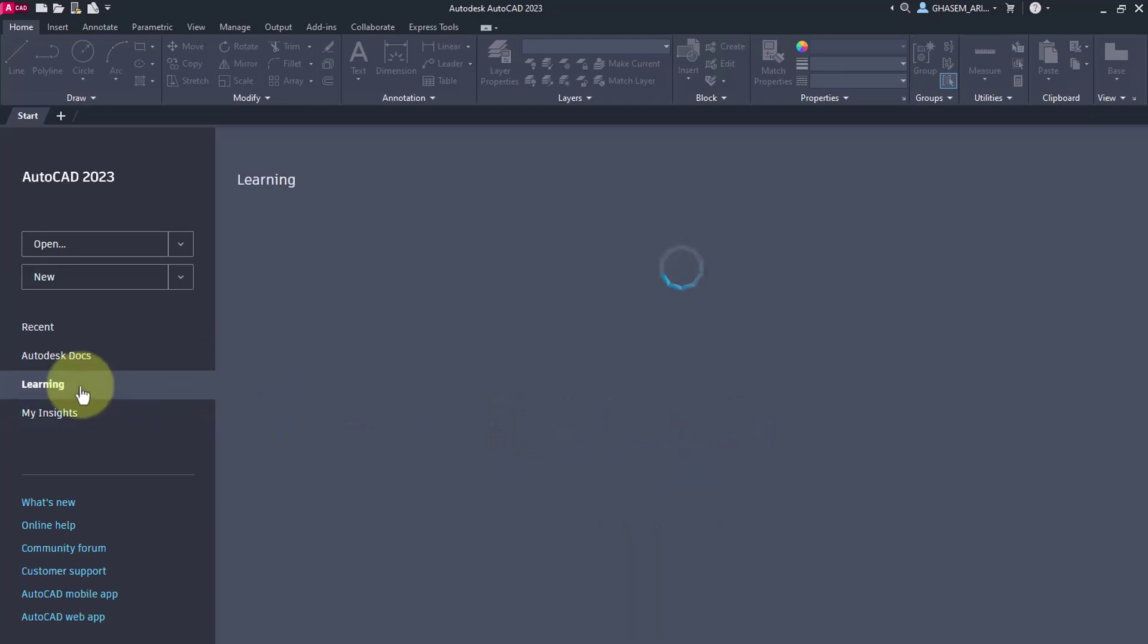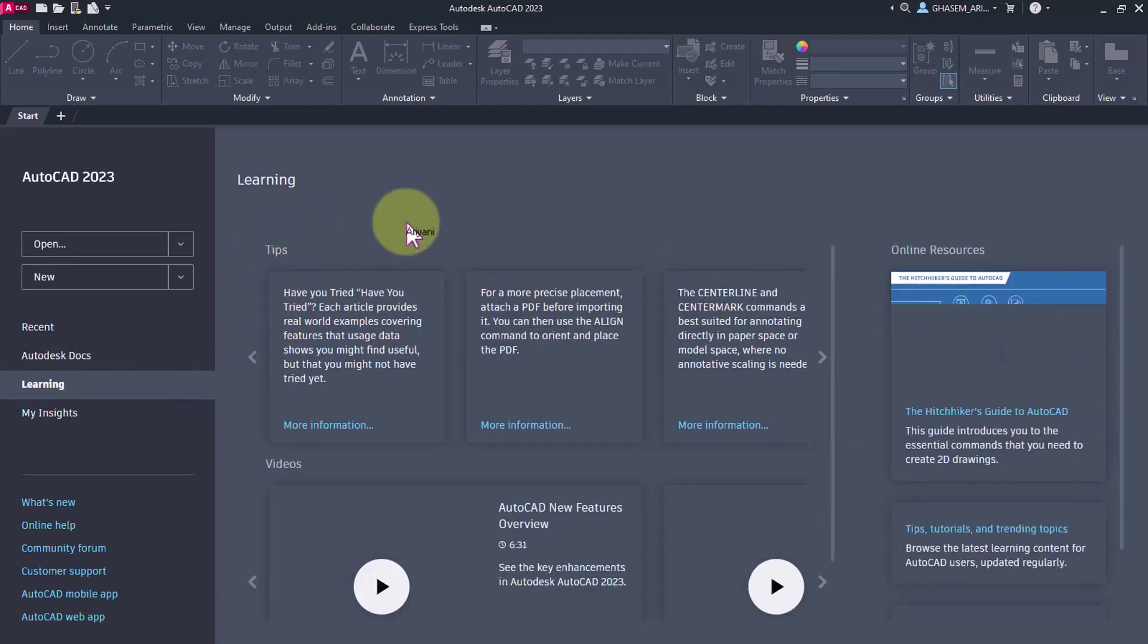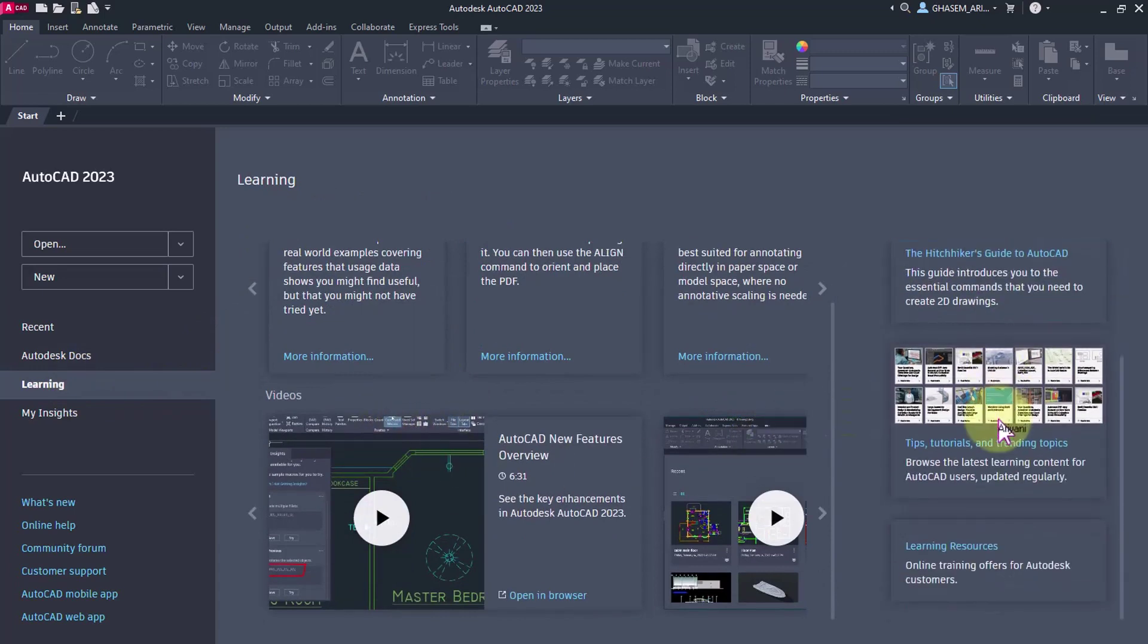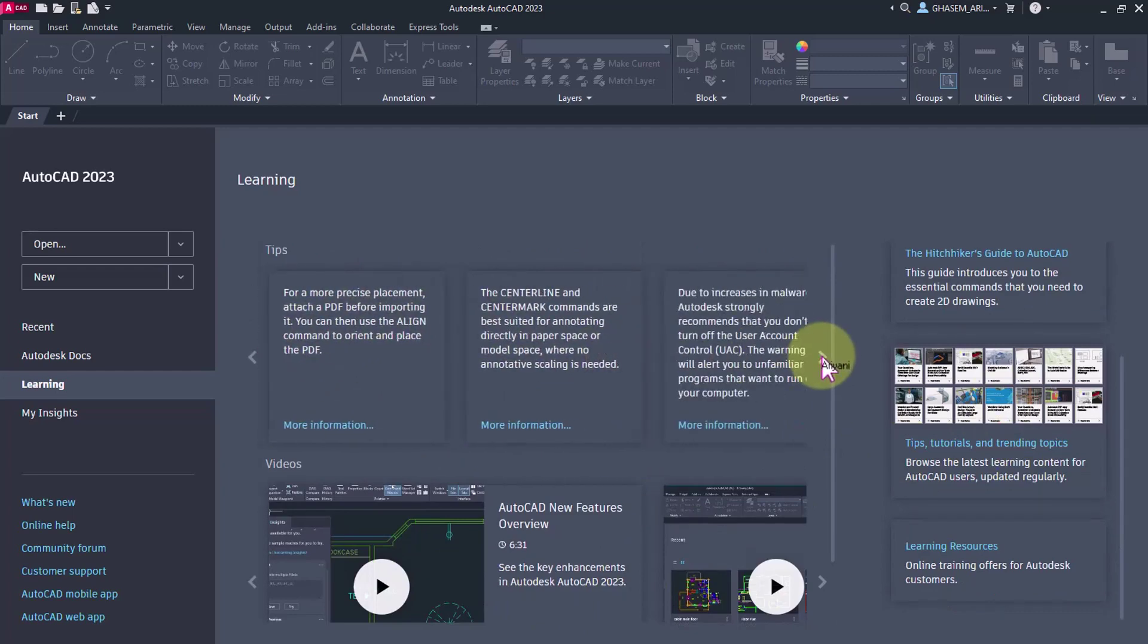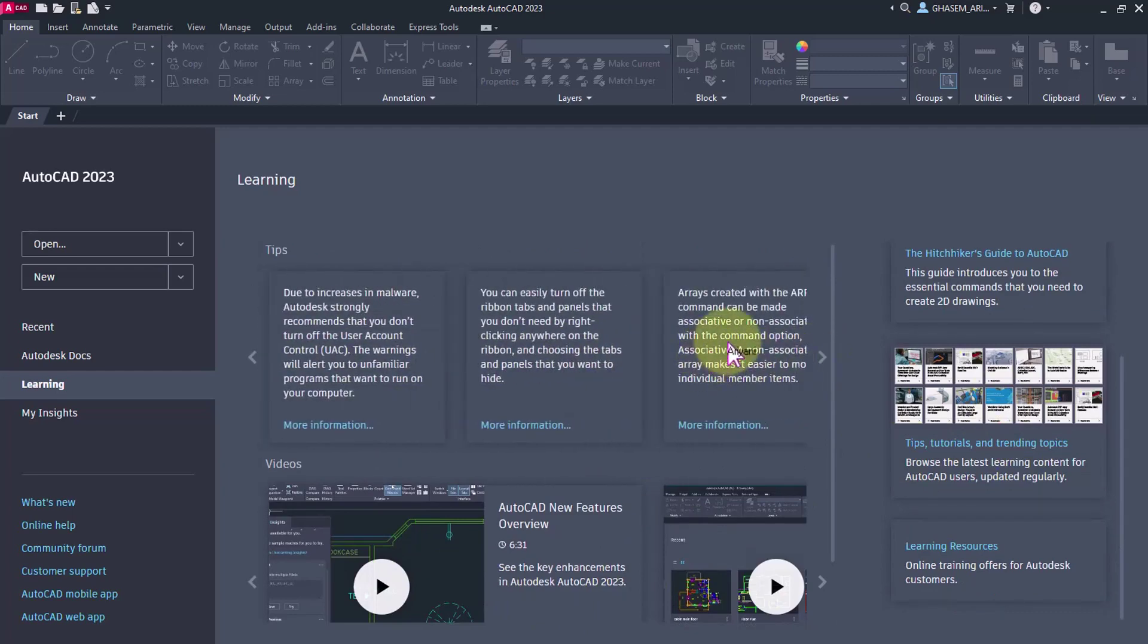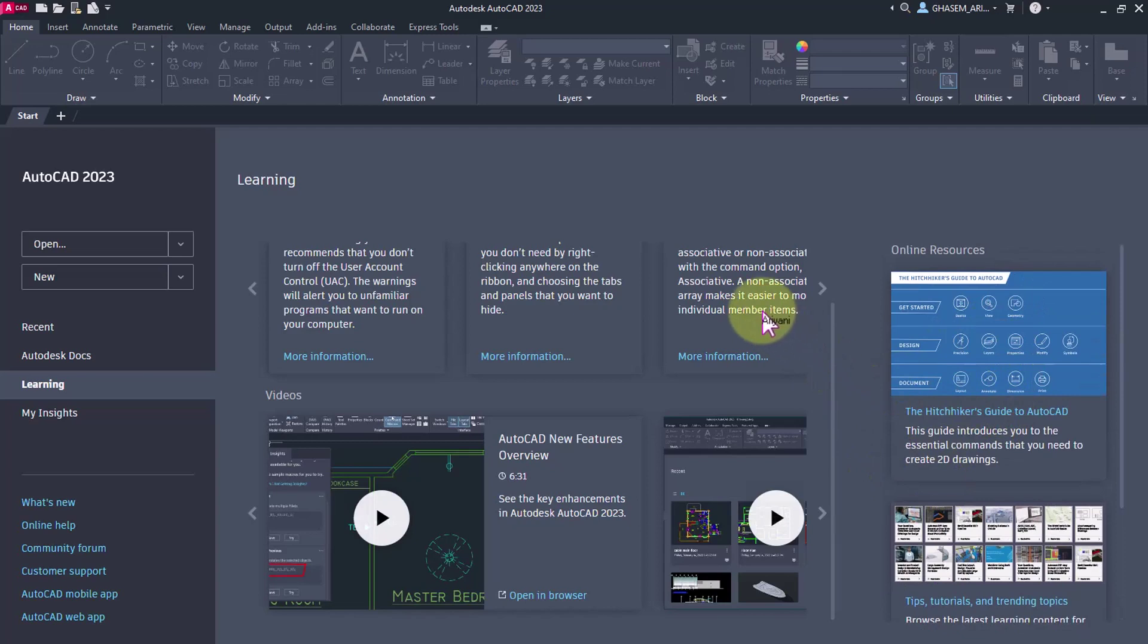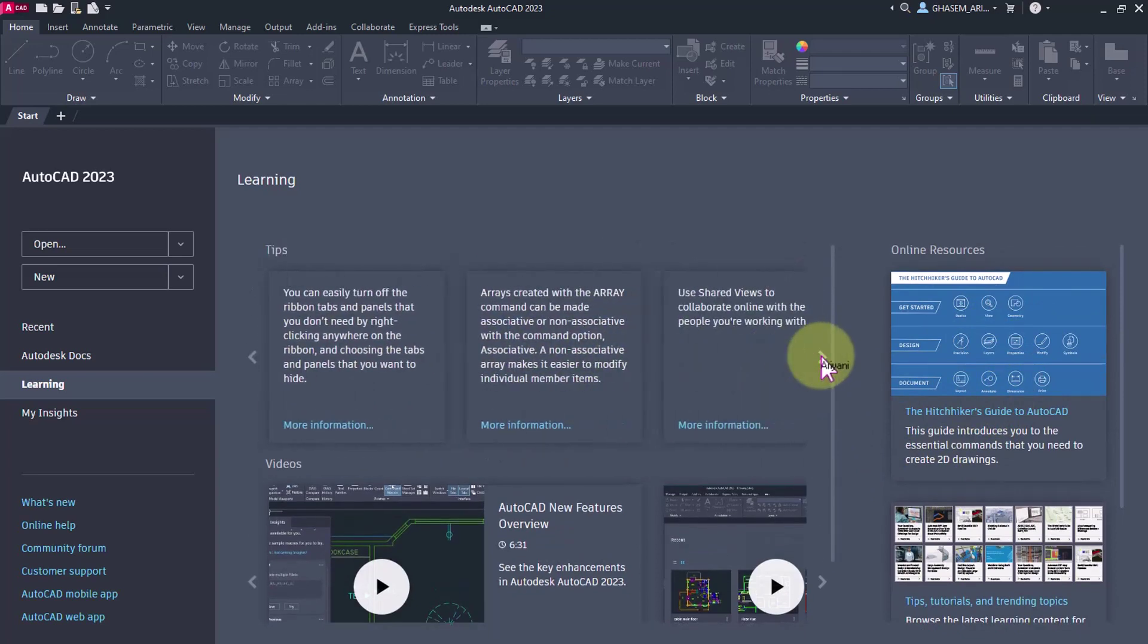In the learning section, you will see techniques, principles, and important points that help you learn AutoCAD. You can access them, and by clicking on each one, you can see their complete explanation. Having at least some knowledge of English is necessary here.